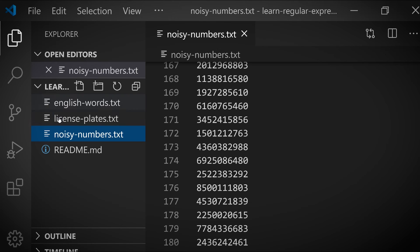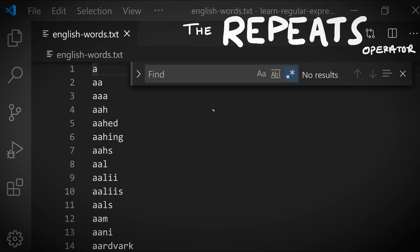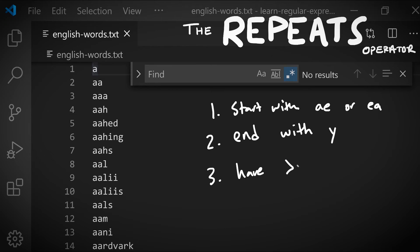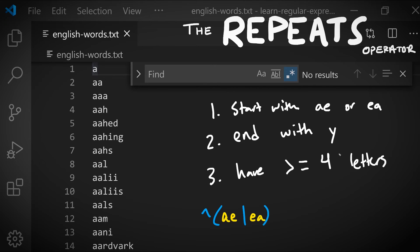Let's try changing context and using an example in the English words file. How can we find words that start with ae or ea, end with y, and have at least four letters? We can think about the first criteria as the characters ae are going to match or the characters ea. In the last video we learned about the or operator. We can say either ae or ea, and we can use the beginning-of-line anchor to say the line will start with either ae or ea, and we've successfully encoded the first criteria.